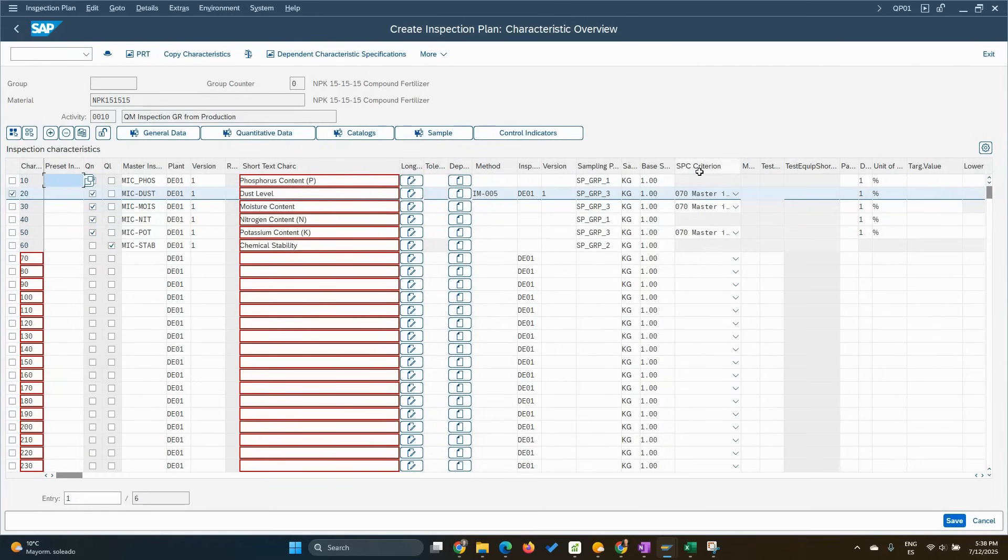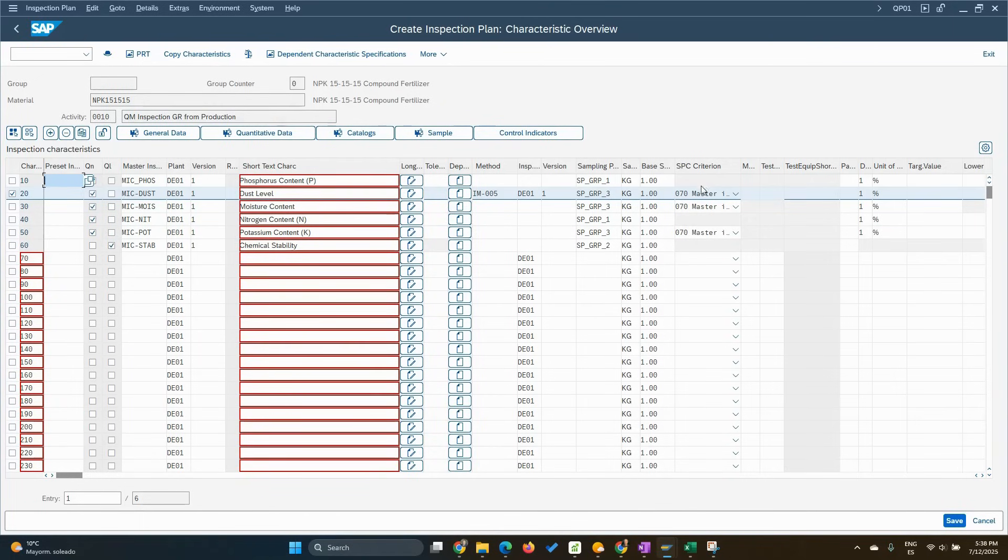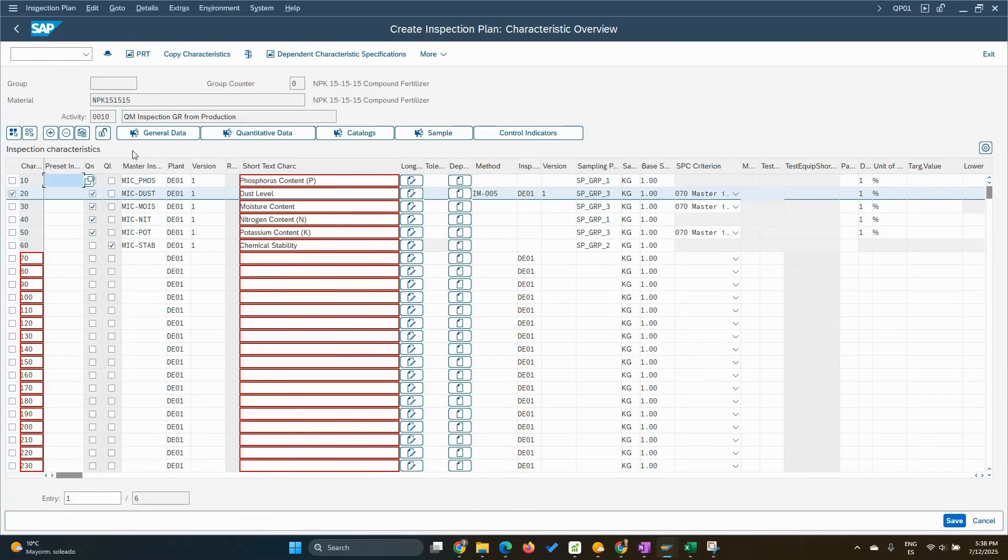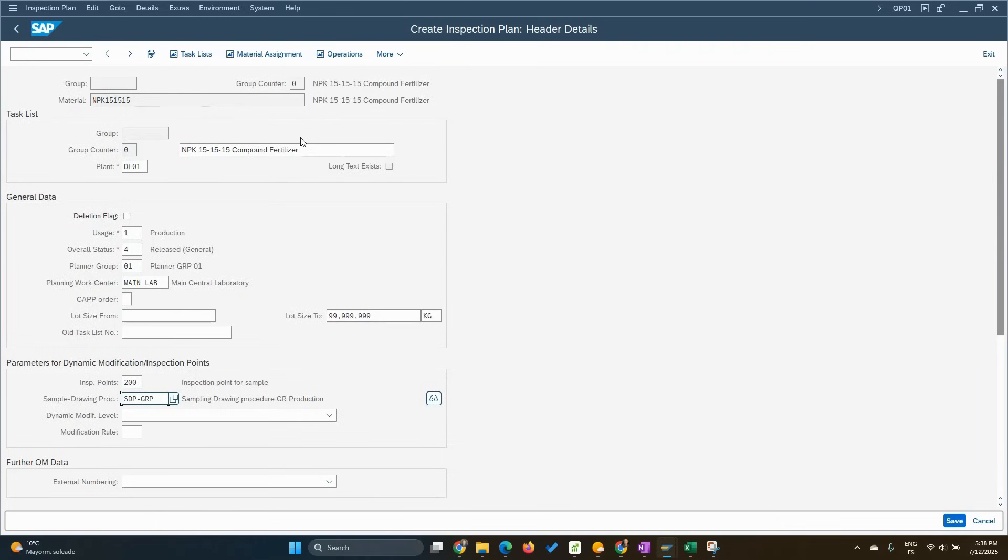Then we have the SPC criterion, basically for the ones that were defined as SPC characteristics. For the ones that are not defined, there is not possible. As you can see here. Excellent. So we cover all the master inspection characteristics assigned to the inspection plan. Let me go to the header again. So in the header, we assign inspection point 200. This is because we want to have sampling, sample management. And the sample drawing procedure accordingly.